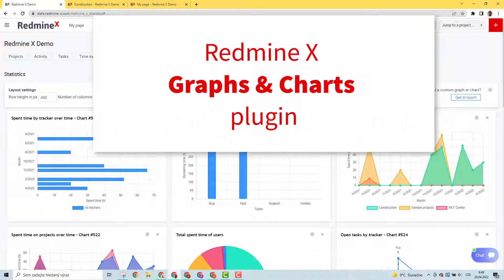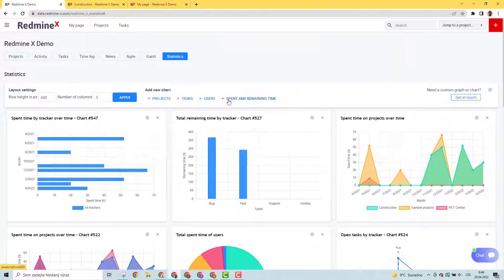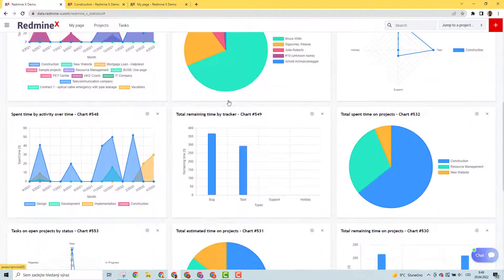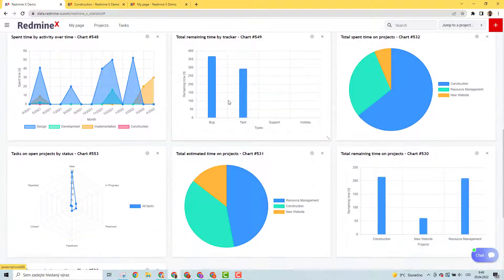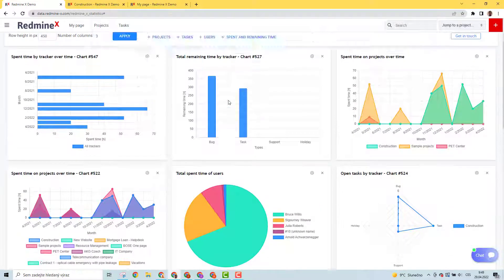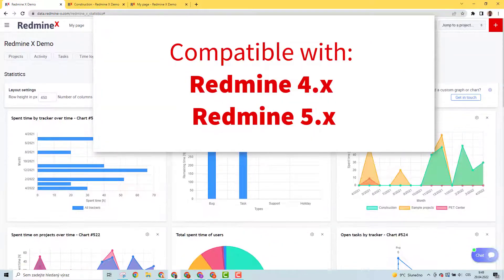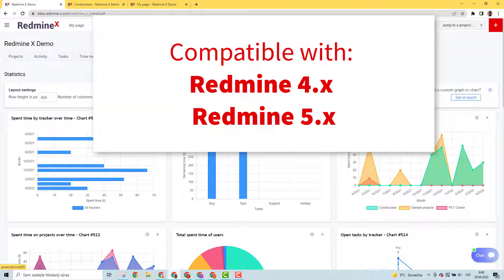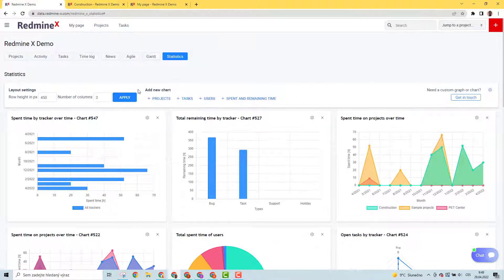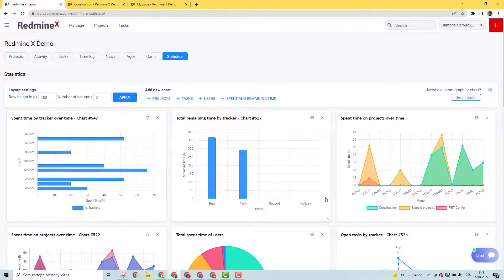What about visual graphs and charts in Redmine? It's now a reality. Let's explore the new RedmineX Graphs and Charts plugin, compatible with all Redmine 4 and Redmine 5 versions. The plugin consists of three parts.